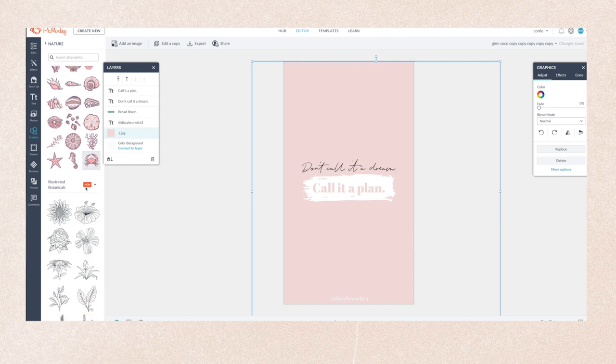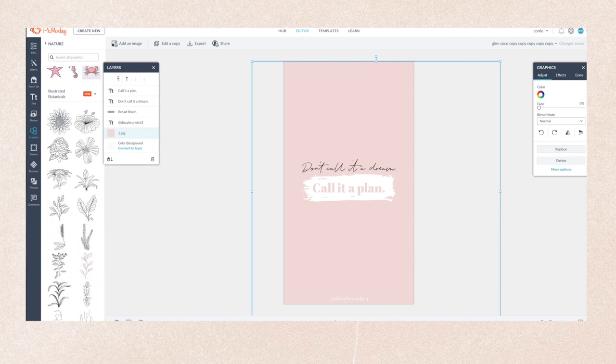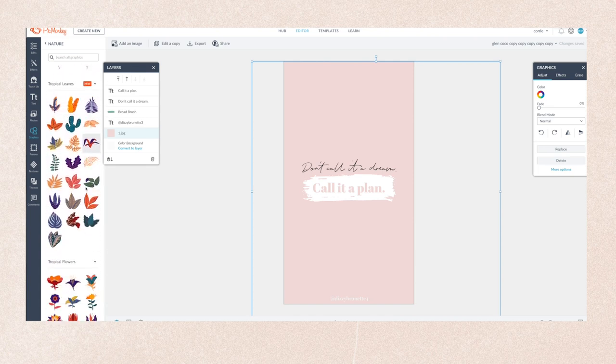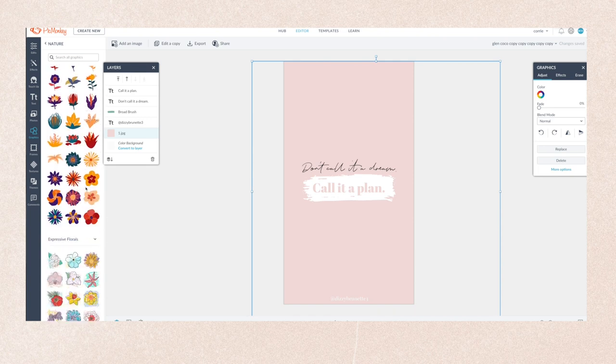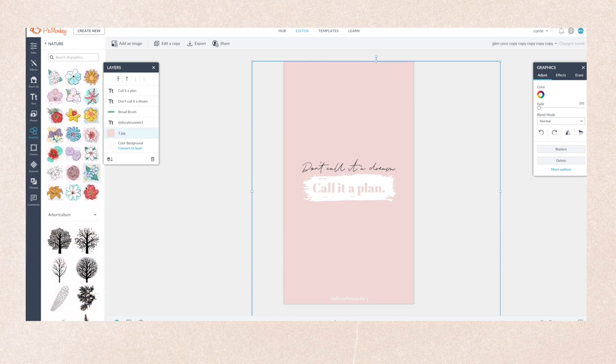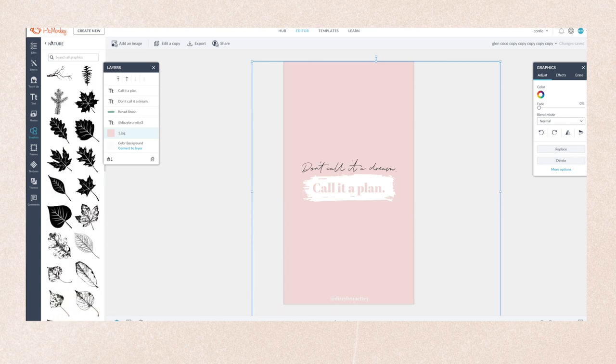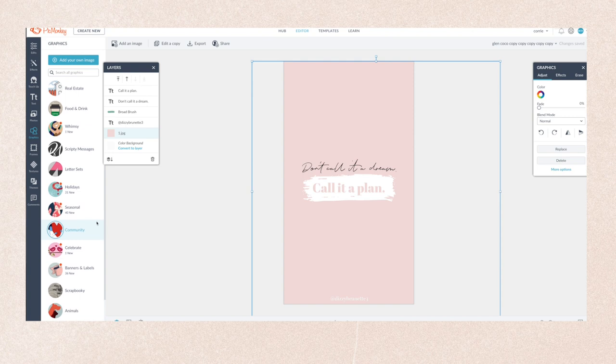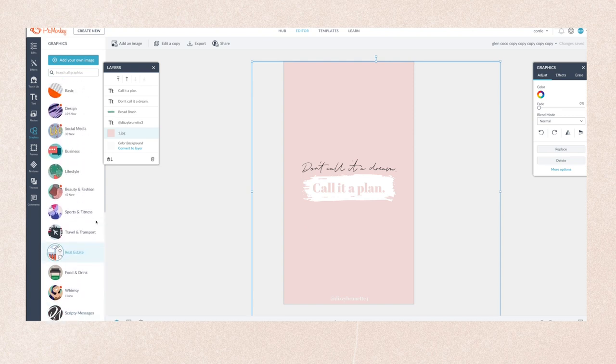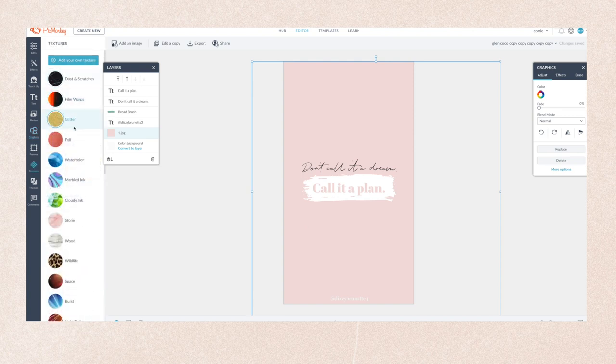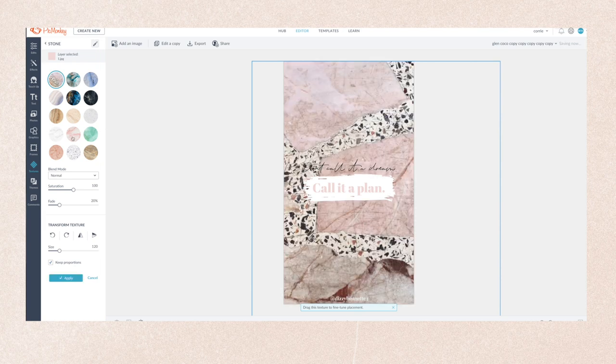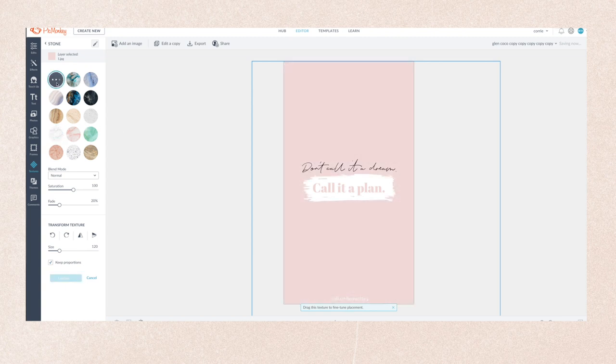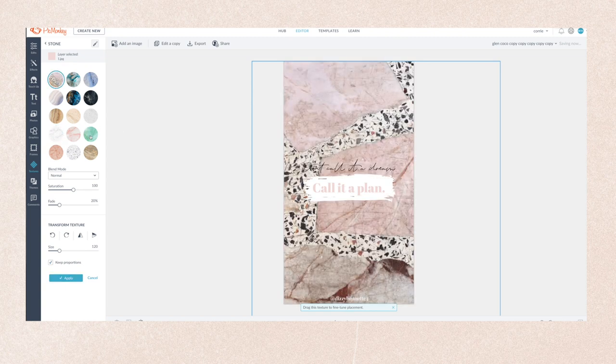Look at how many graphics there are. I really feel like PicMonkey have upped their game over the past few months. The only reason I've stopped using it is because I wanted to teach myself how to use Photoshop, and I'm kind of enjoying learning something new. But I think if you're a bit of a beginner, it's a great place to start. And look at all the textures you can get—amazing.